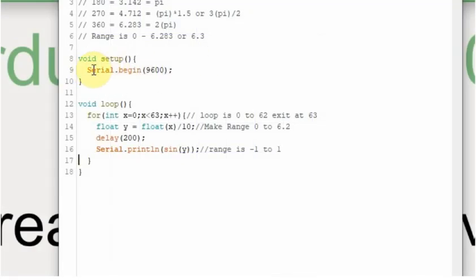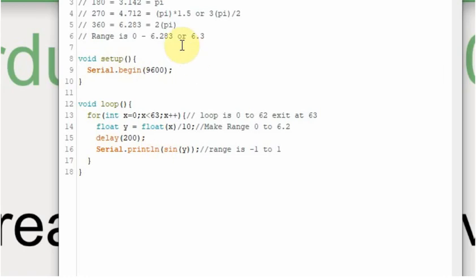We're going to use a serial begin here. We're going to use a serial port to plot the data. And then this is the main loop down here. And the value is 6.2 or 6.3. So what I've done is I've created an integer, and I'm going to go from 0 to 63.